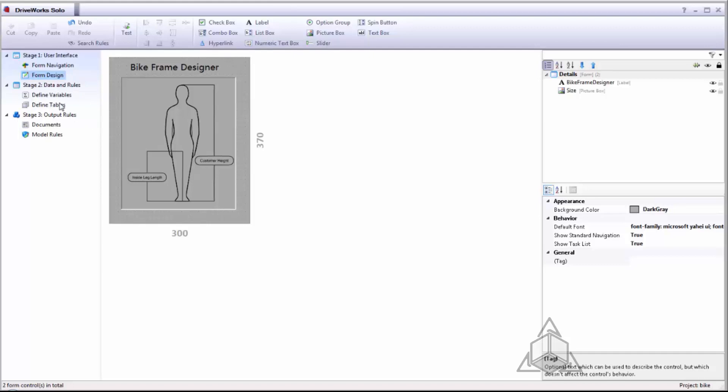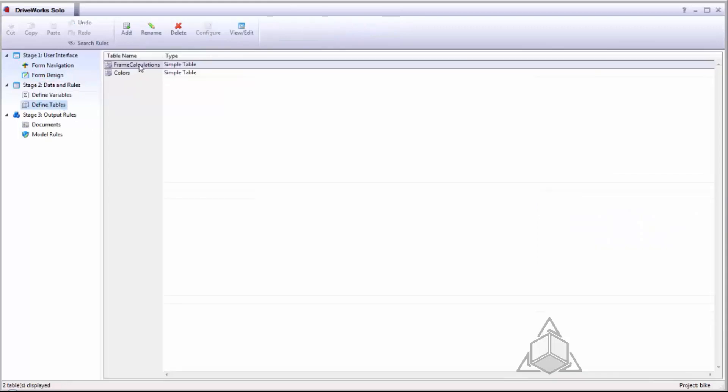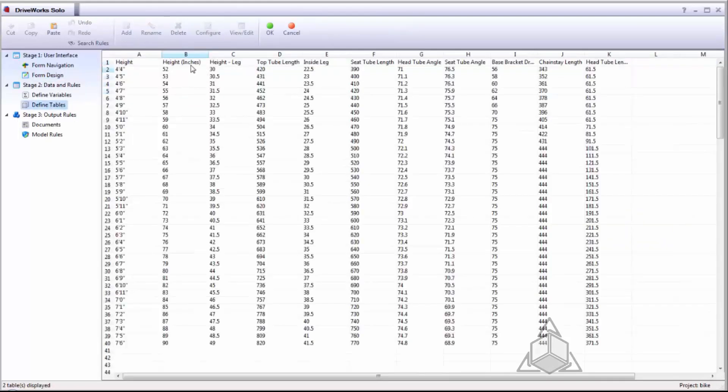I've also defined some tables which will help me calculate the dimensions of my bike frame based on the height and the leg length of our individual customers.